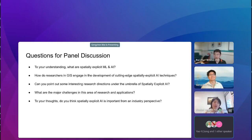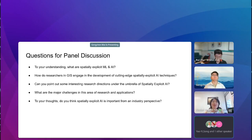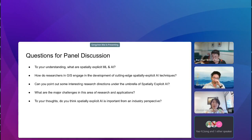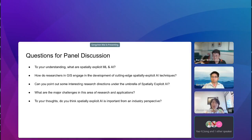Thank you, everyone. I really feel honored to be here. As someone who has been using traditional machine learning and AI methods in my research, I'm really a learner and follower in this field. I'm excited and thrilled to see this new research field of spatially explicit AI and Geo AI. The initial motivation was not really new — people started on this a long time ago, over 20 years ago — but the new advancements in AI and availability of location-based big data really made it possible.